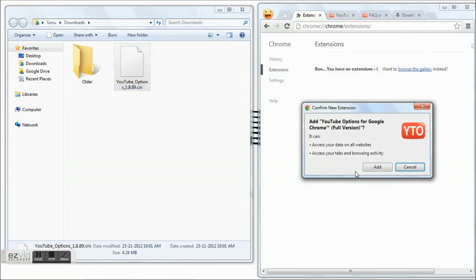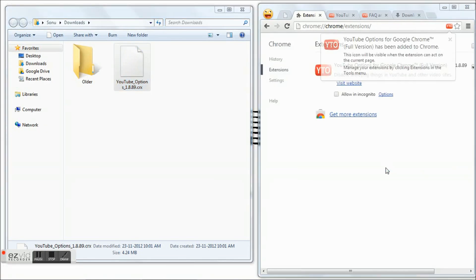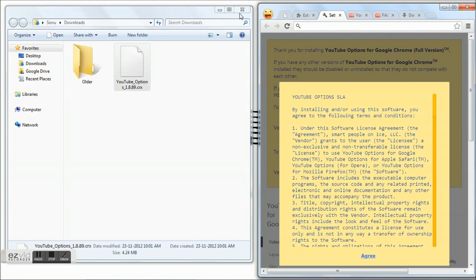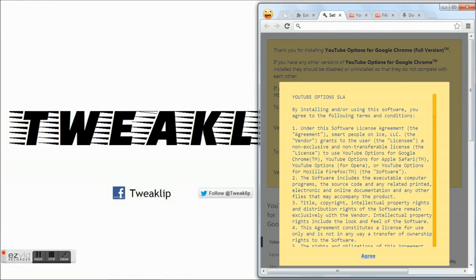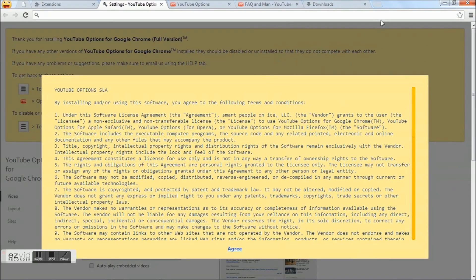That's it! You have downloaded the full version of YouTube Options. Click on the agree link.